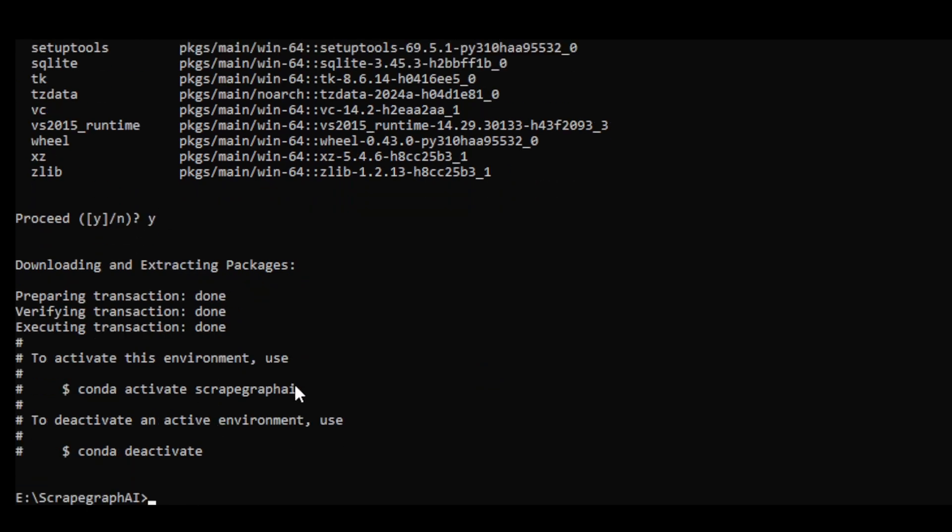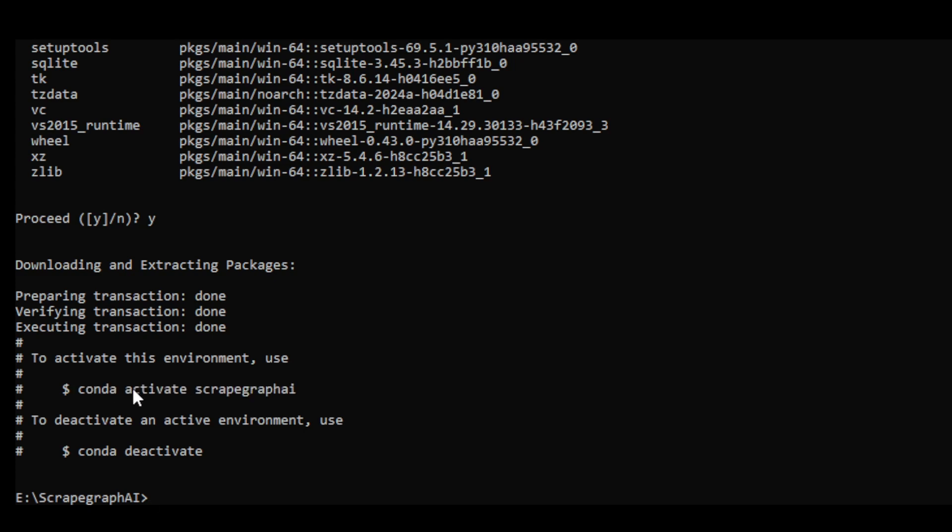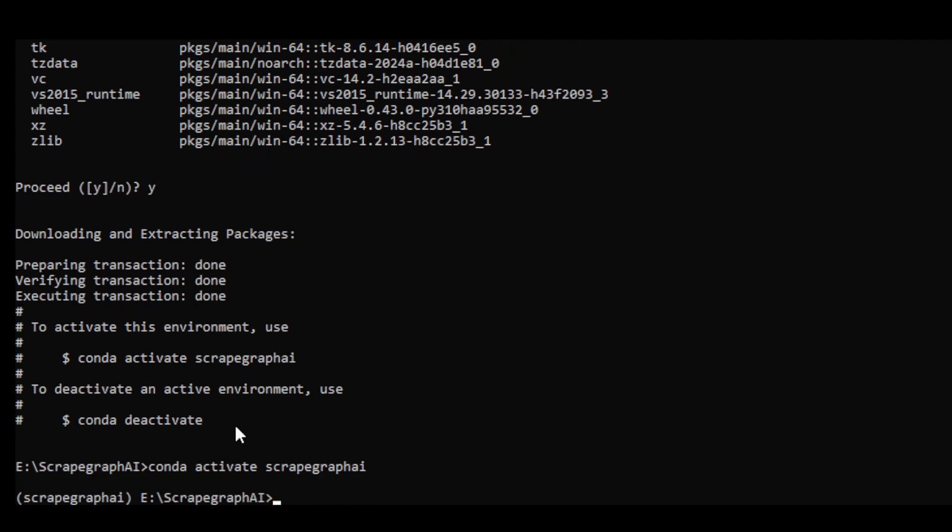Once it is finished, we will activate this environment by using Conda activate ScrapeGraphAI. You will see the environment name in brackets, indicating that you are in this environment.